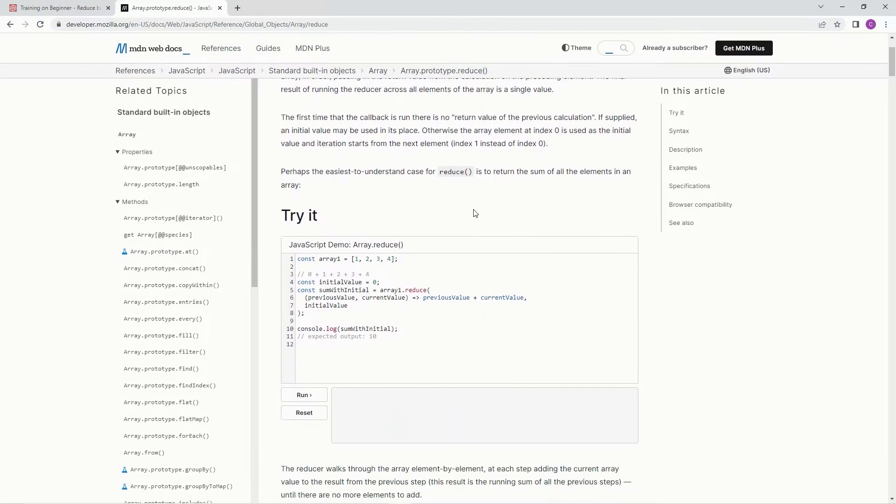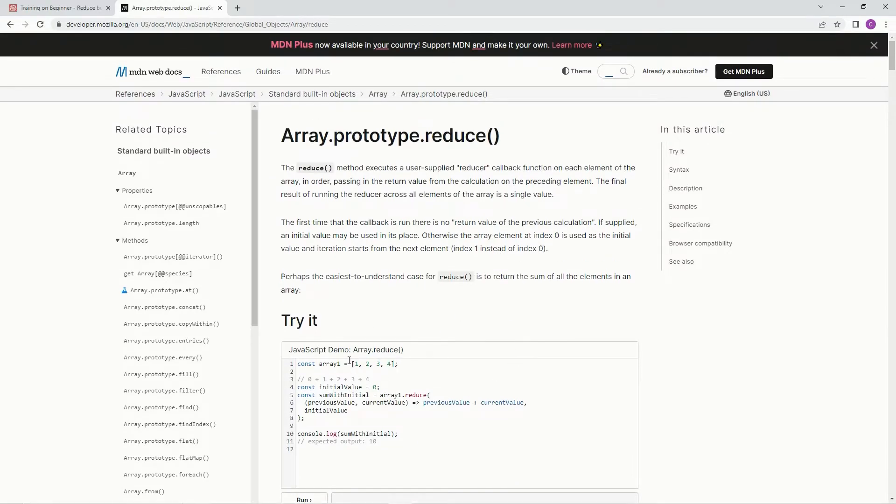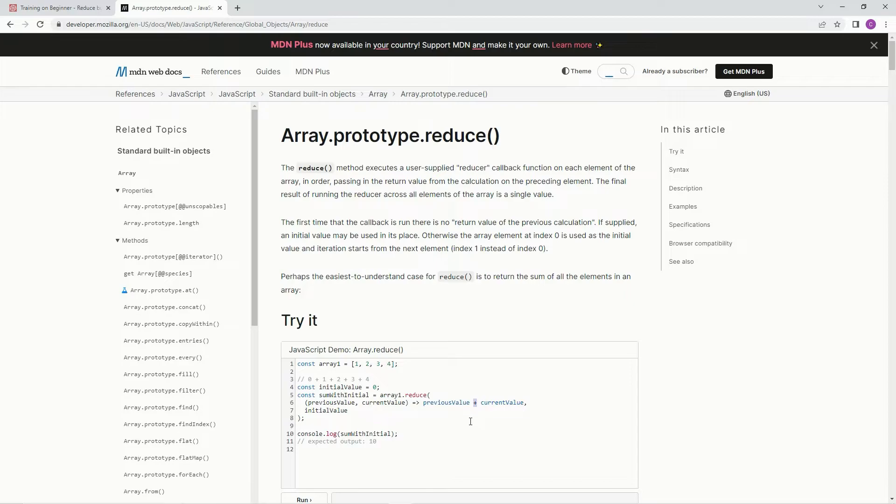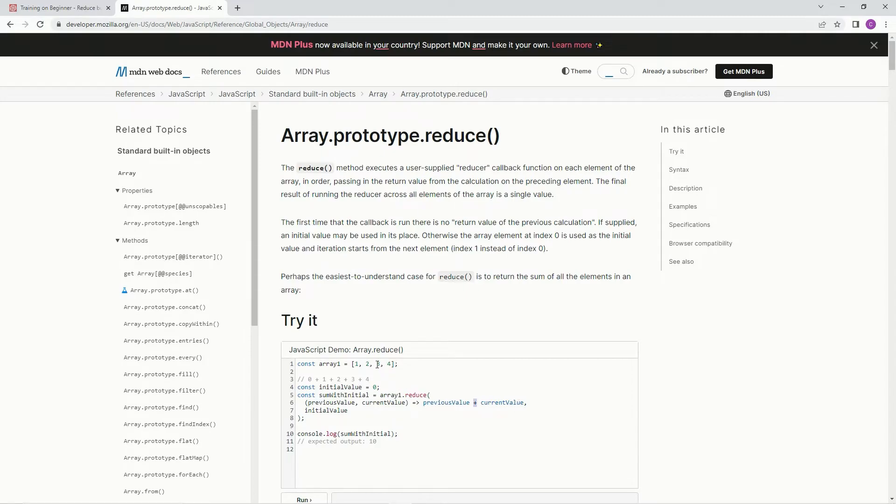All right, so here's the example. Here's pretty much the exact same thing, except for we're going to change this to a star, do a multiplication. So we're going to do previous value, which in this case would be zero, because it says the initial value is zero. And then the current value is whatever, like one. And so previous plus current initial.